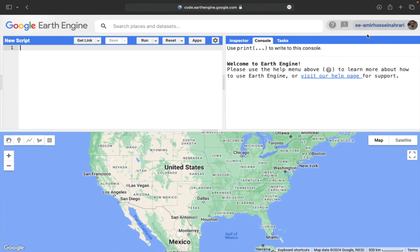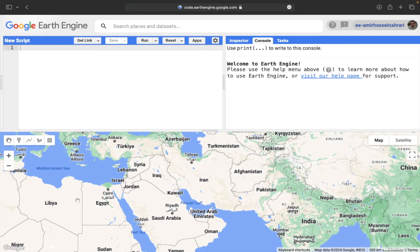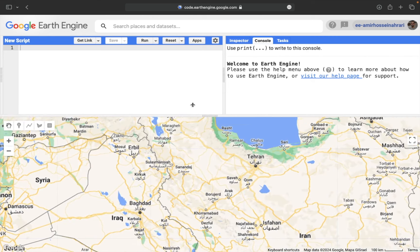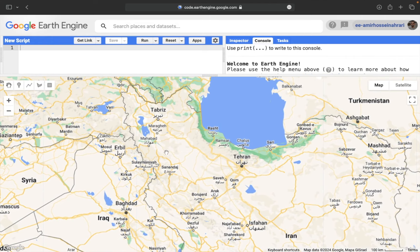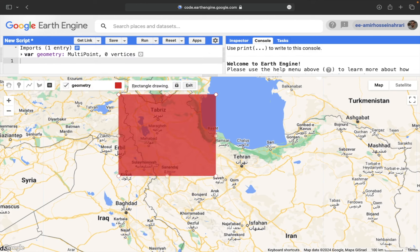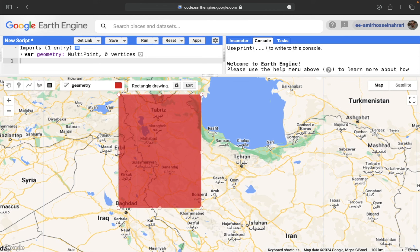Let's go to the Earth Engine code editor environment. First of all, identify your region of interest, or you can draw it using the drawing tools available here. I'm going to select a part of Northwest Iran because of the variety of classes available there — cropland, water, grassland, urban areas, and so on. Using the drawing rectangle tool, make a rectangle just like that.